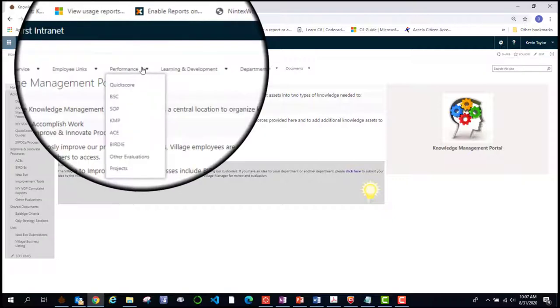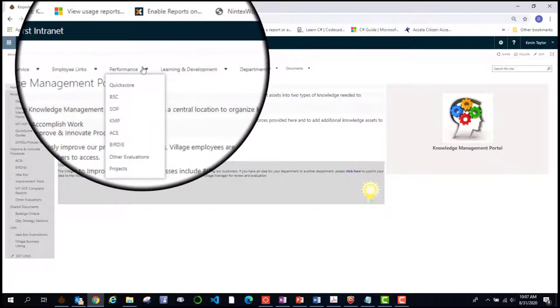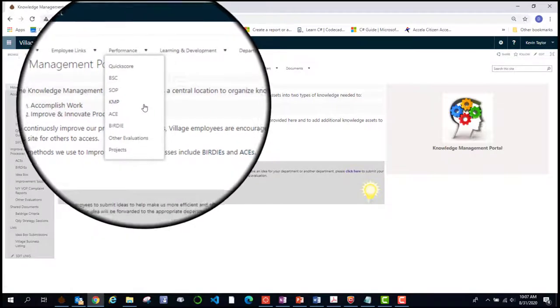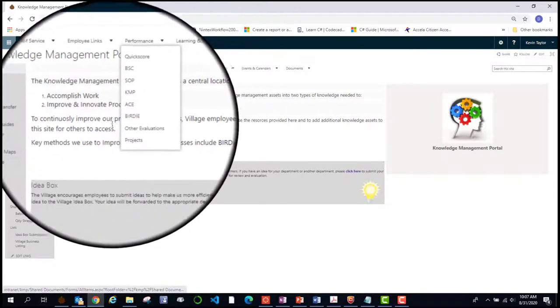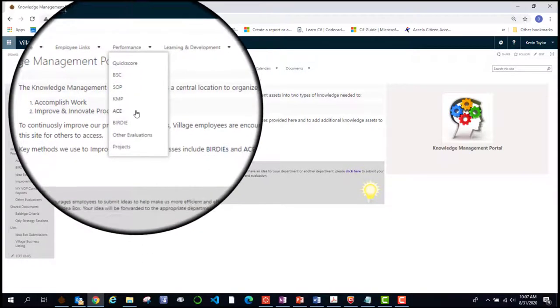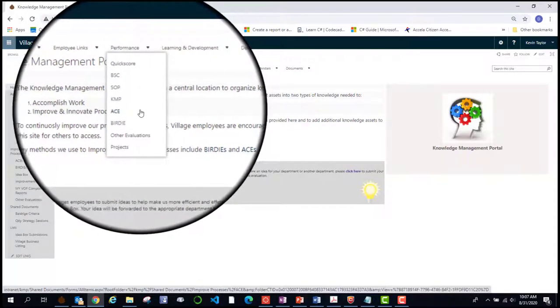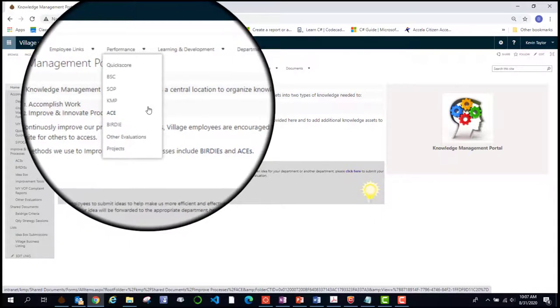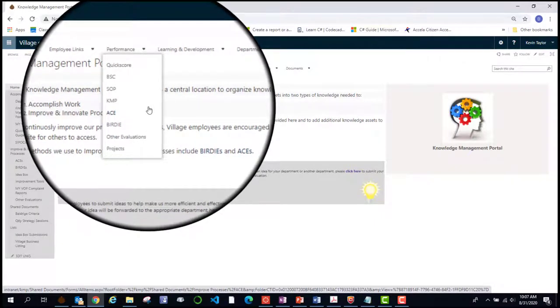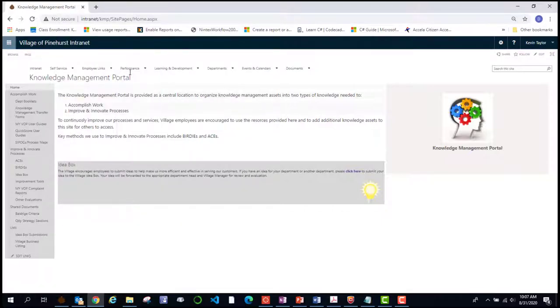This is the portal where it gives all employees a centralized area to improve their knowledge that may also help the village improve our processes and services. Also under the performance tab are the ACE, Birdie, and other evaluations projects. These are different ways we go about working on projects, long-term projects, short-term projects, and there are teams assigned to each of these. And that is it for the performance tab.